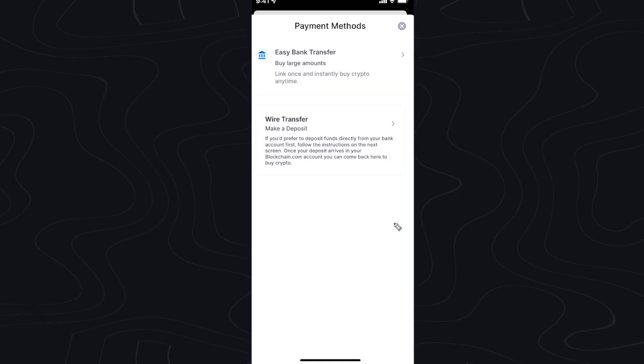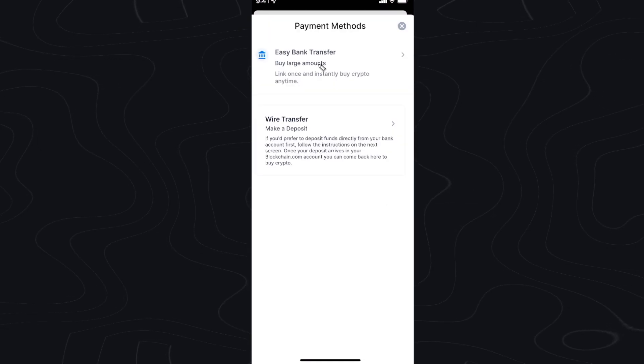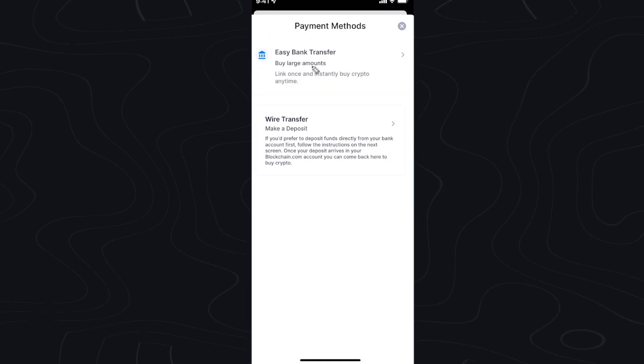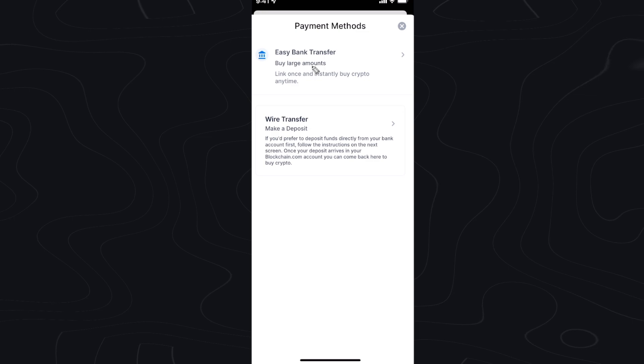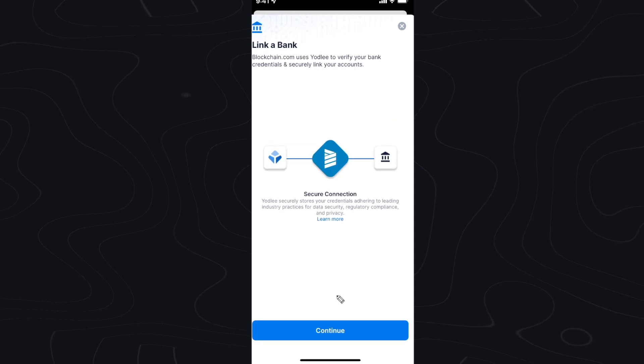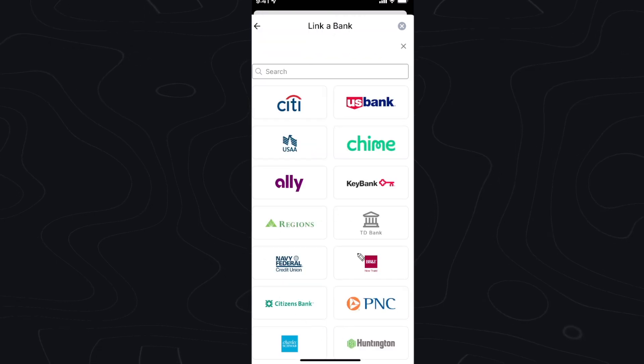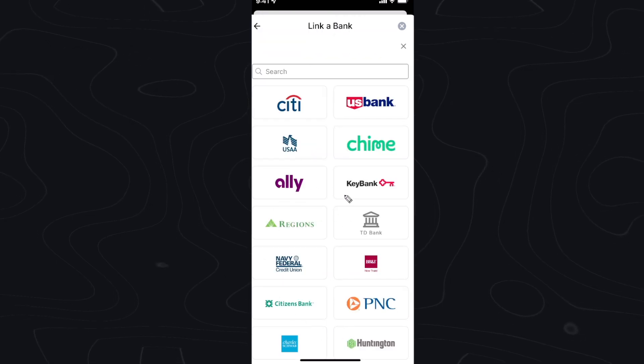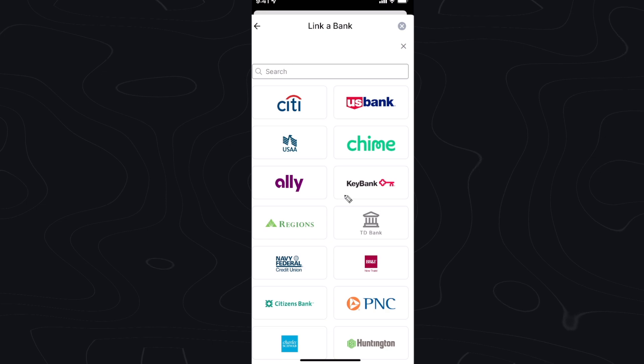Then we want to tap on where it says easy bank transfer at the top here. Click on where it says continue and from here we want to select which bank we use.